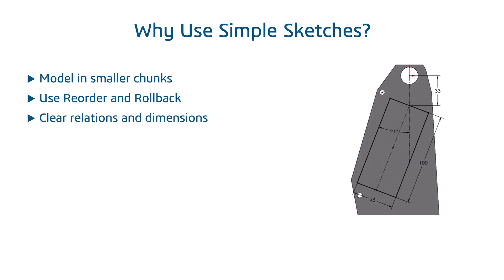Unlike the complex sketch, the simplified sketch provides a clear view of the relations, dimensions, and construction geometry used, and from that, the design intent.